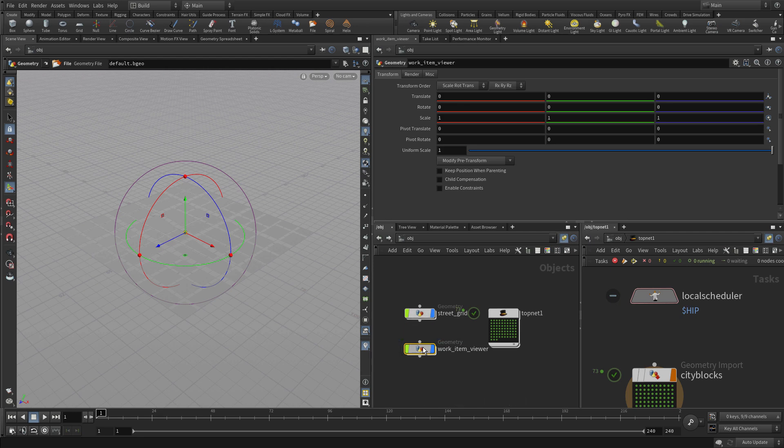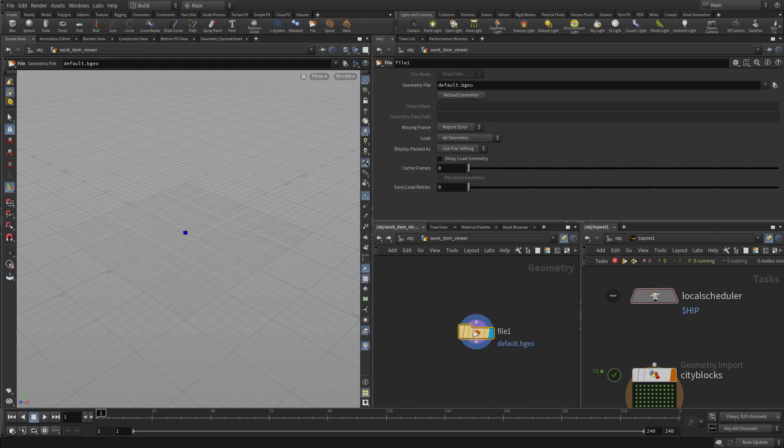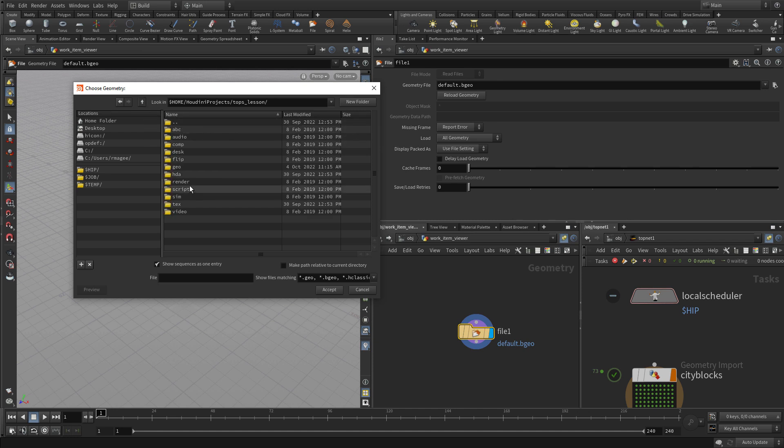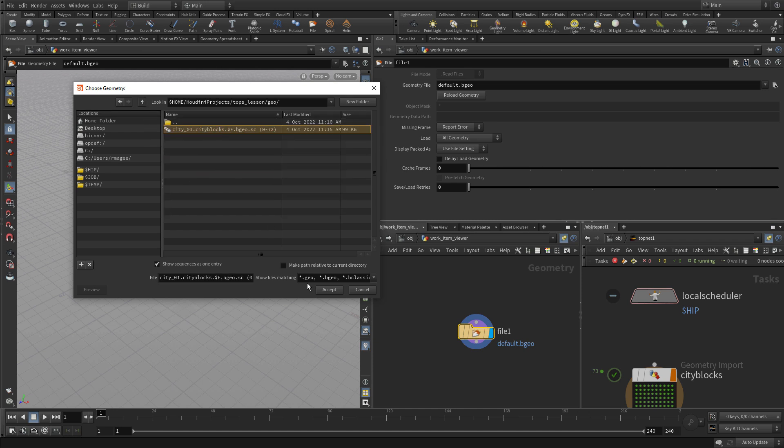If we double click into there, there's a file node. And if we wanted to we could say we'll go get the geometry geo and let's get that file.